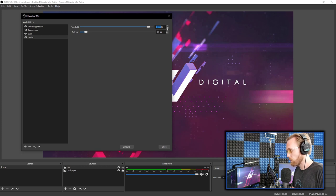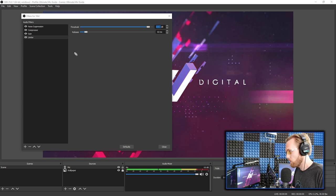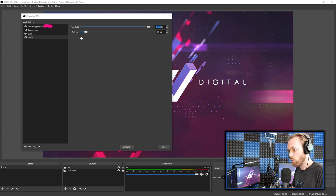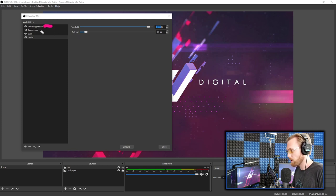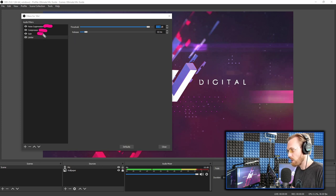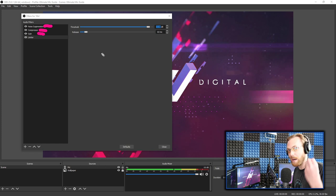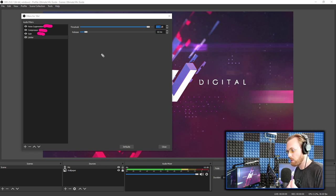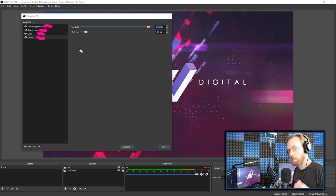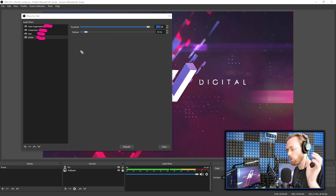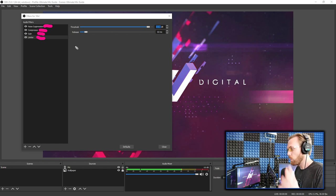So let's review these filters and what they're doing for you. Noise suppression is eliminating all the background noise and things you don't want behind your audio. Compressor is making you sound nice and even and smooth. Gain is getting your volume level up to as loud as it should be without breaking the ears of your listeners.